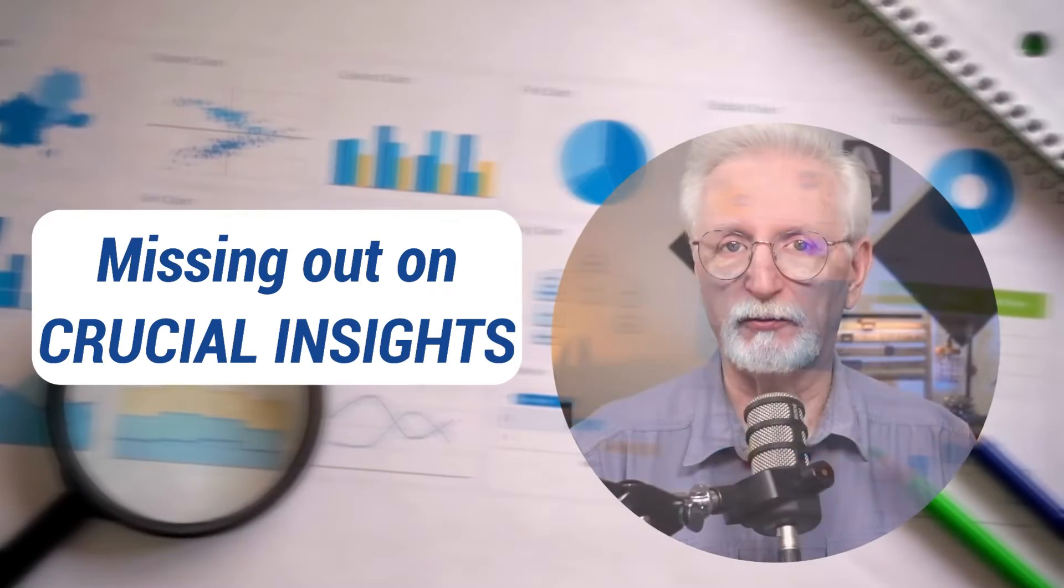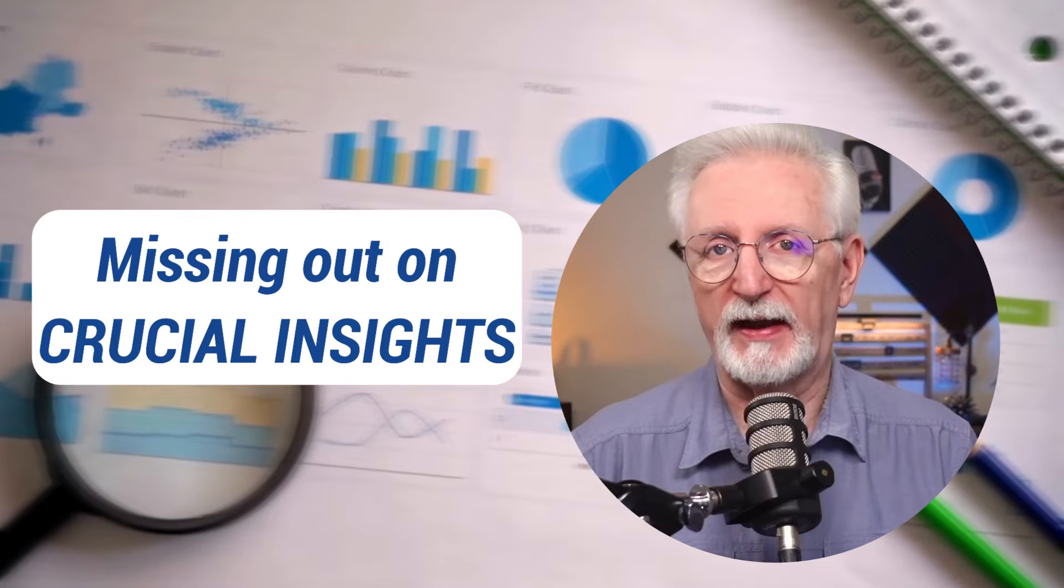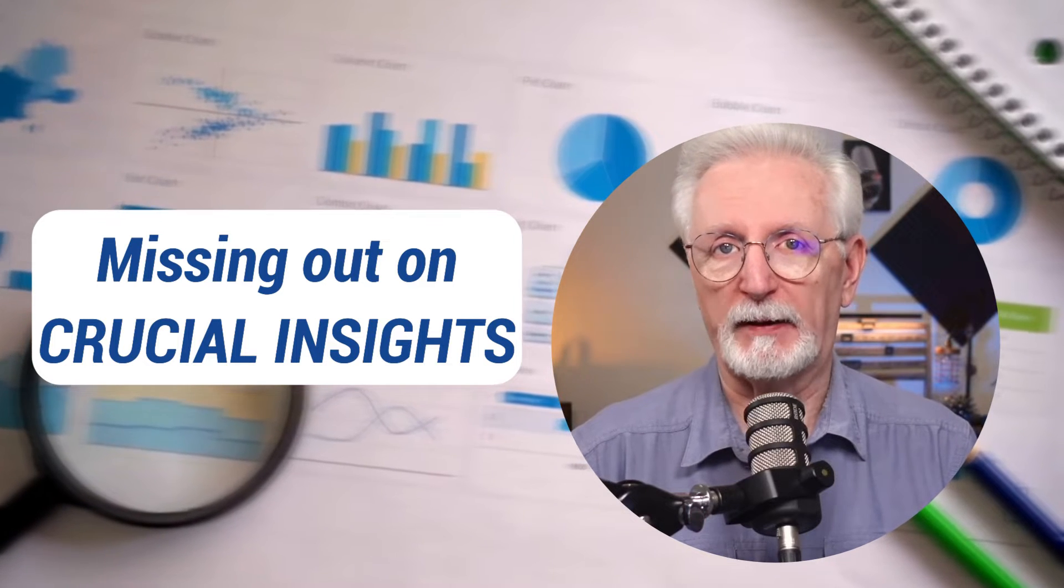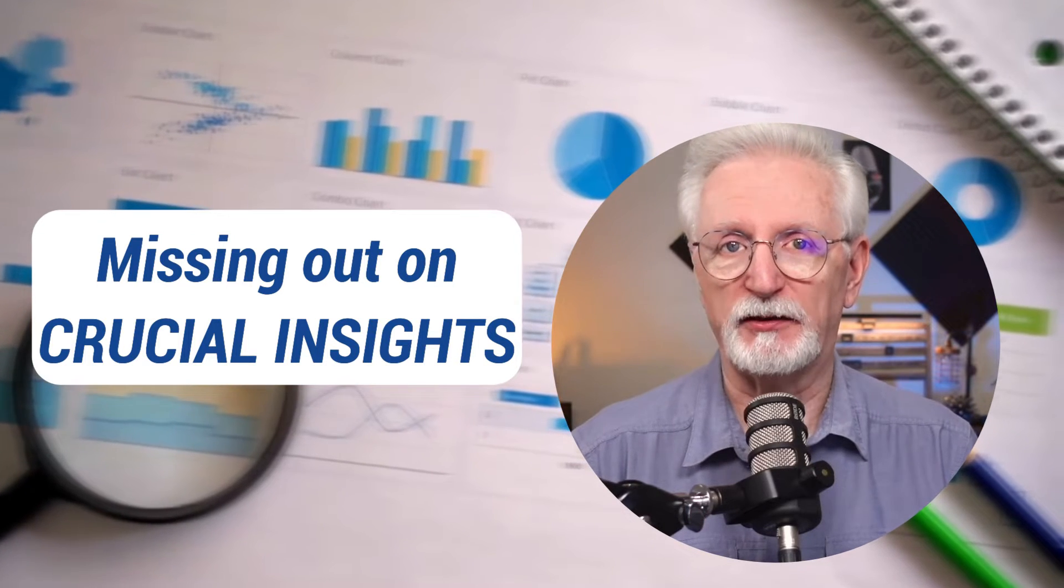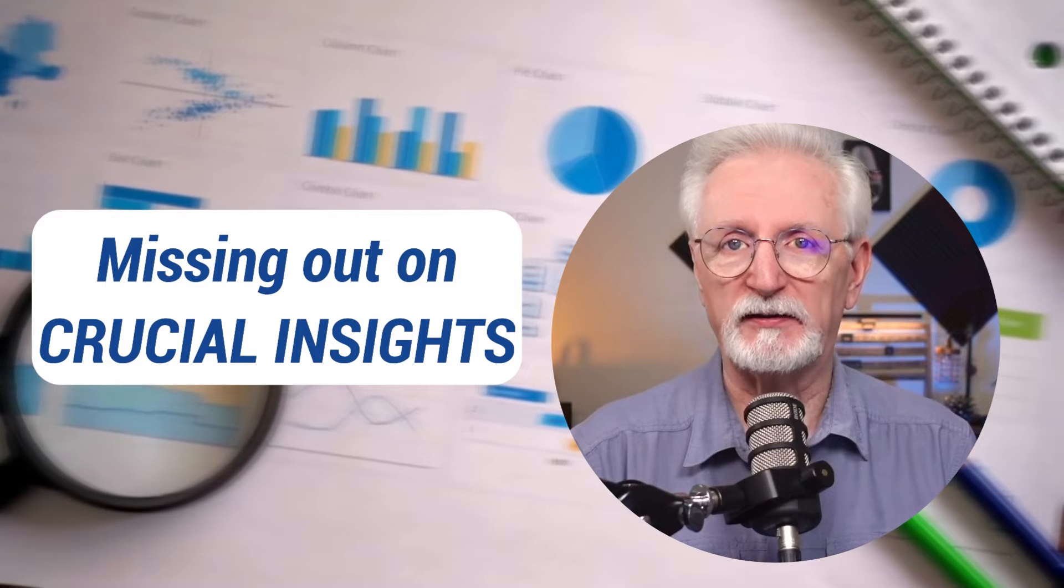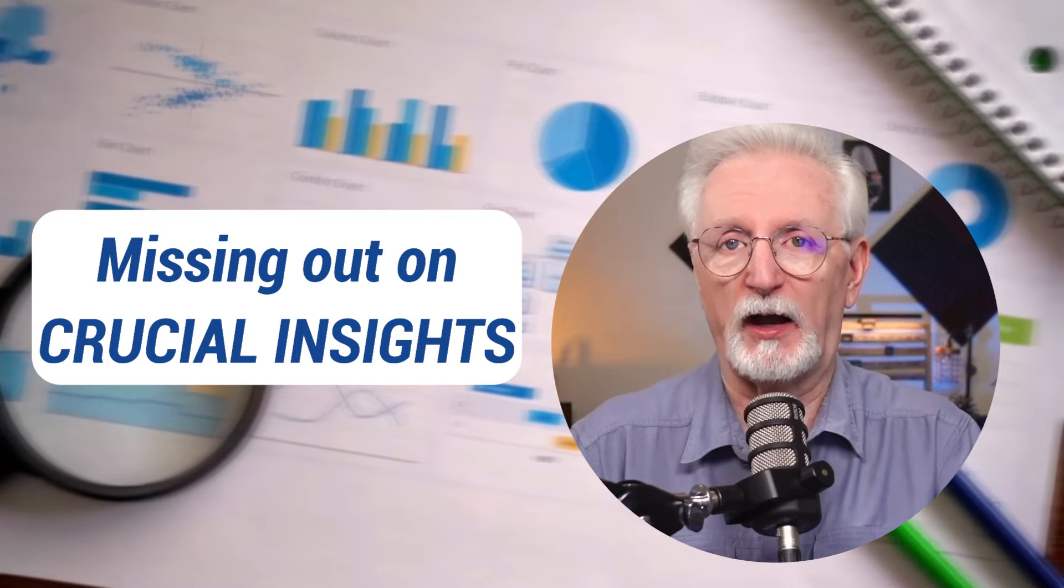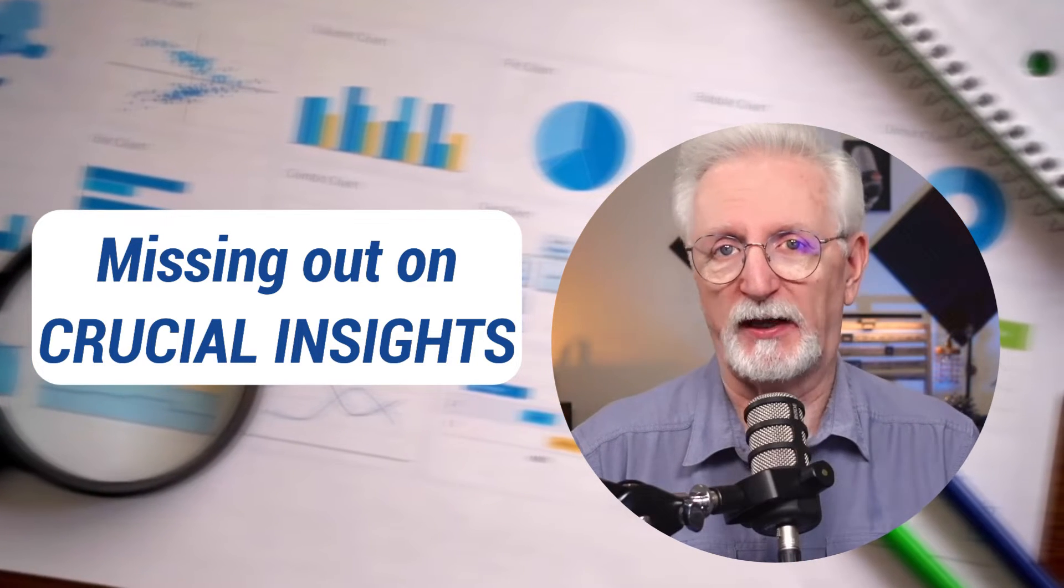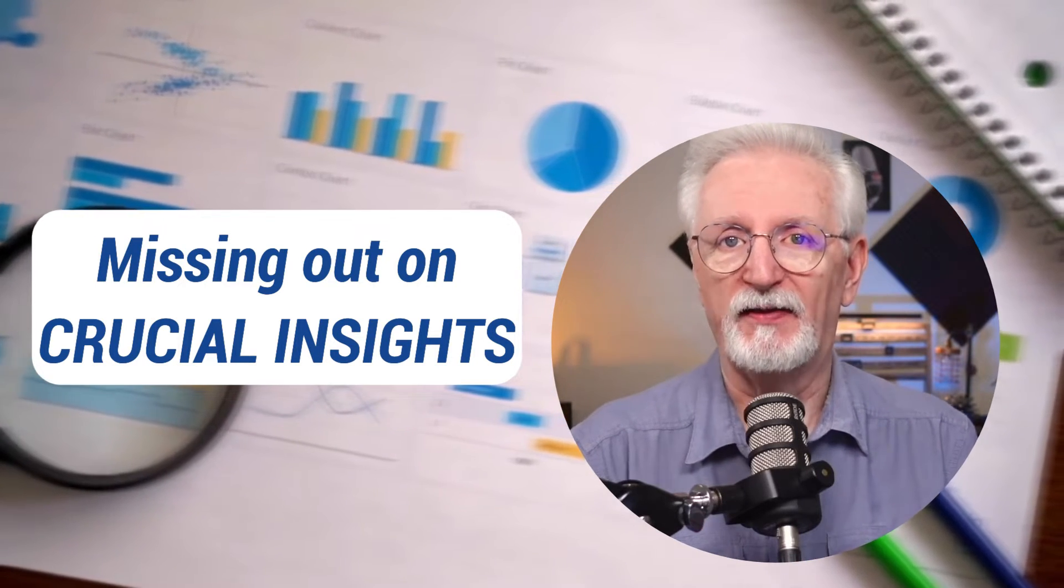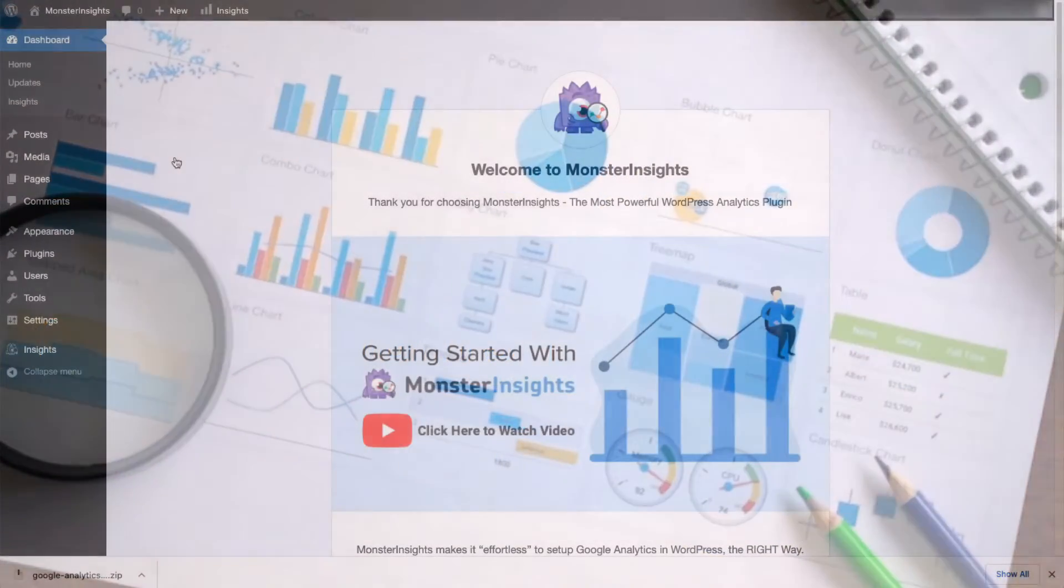And if you're not tracking those core metrics, then you're missing out on some essential data and you're flying blind. That means you're missing out on crucial insights that you could really use to optimize your site's marketing and creating content that will really resonate with your target audience.